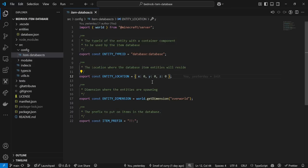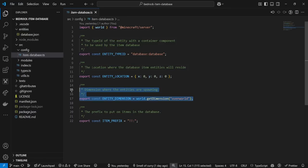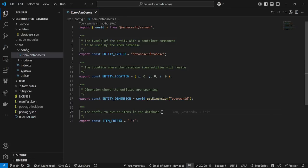It doesn't really matter where it spawns because these entities are invisible, they don't move, they can't be killed, and they can't be interacted with. So you don't really have to worry. But just to keep them out of the way, I would put them somewhere at the bottom of the world. Next, the dimension they're going to spawn in — I recommend using overworld. Whatever dimension you want, just correct the dimension setting.